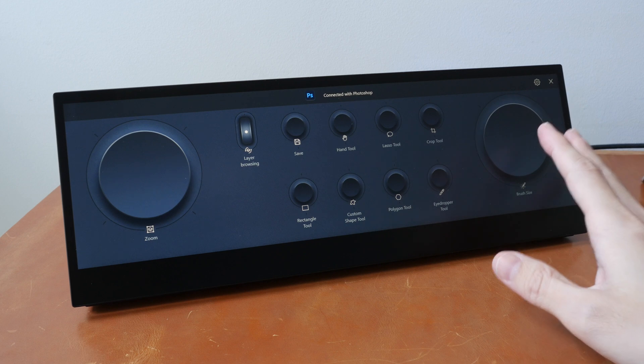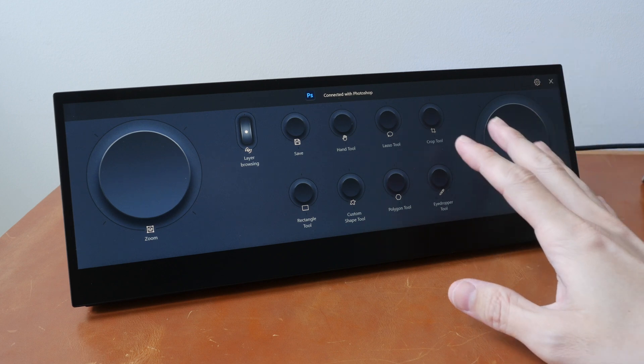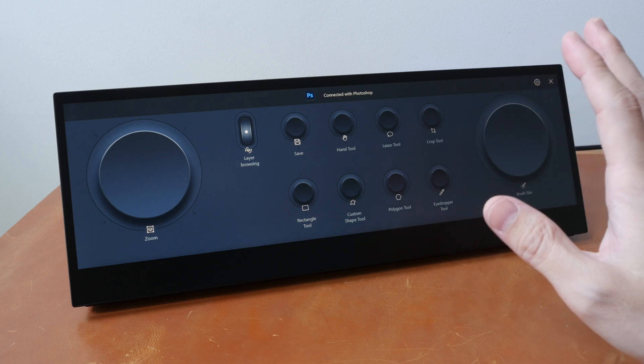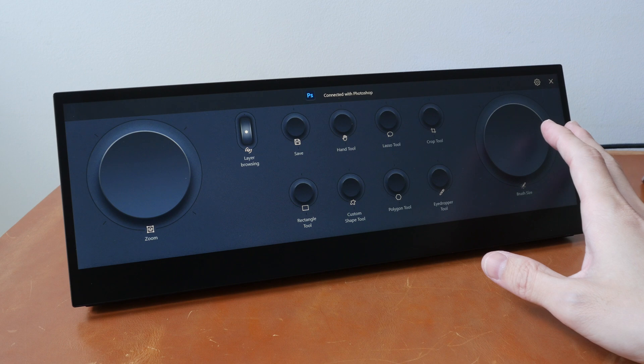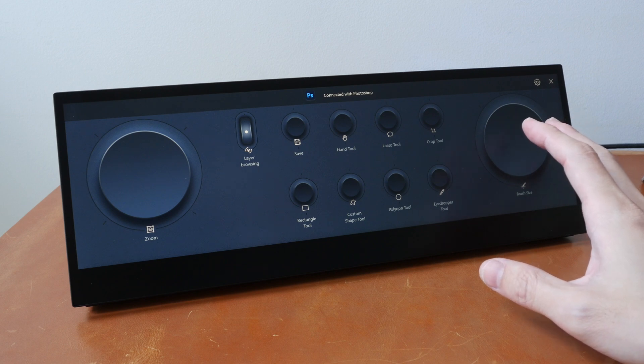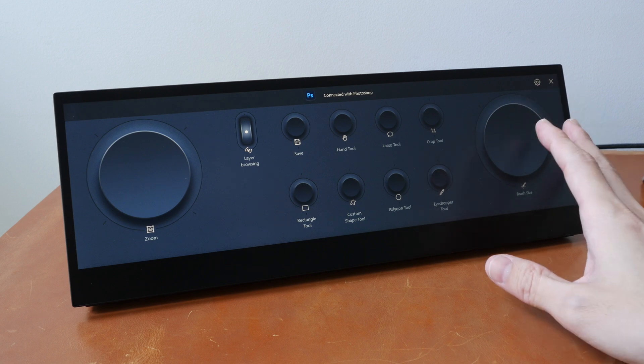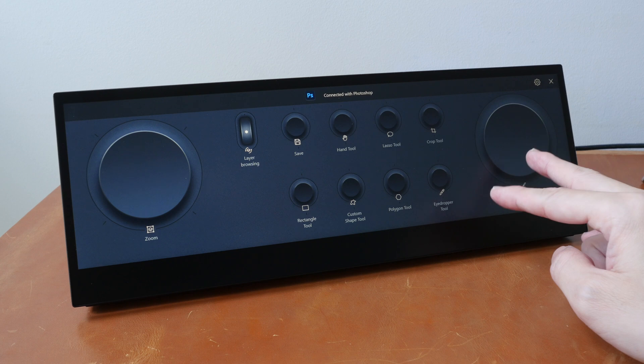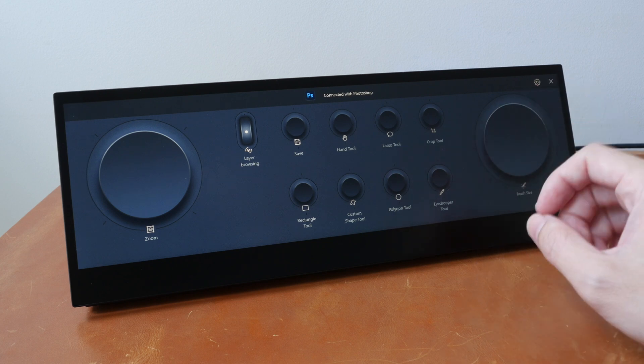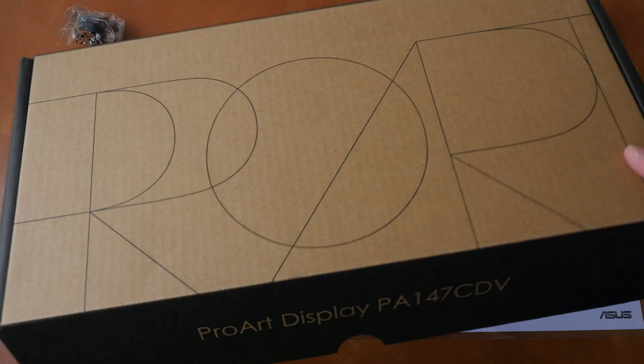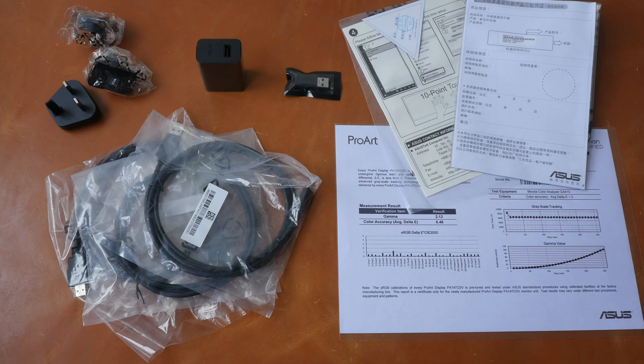In short, the control panel and ASUS Dial work as advertised. All ASUS needs to do is to add more customization options and update the software to fix some of the minor software glitches. Let's see what's included in the box.